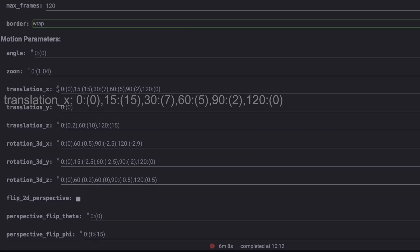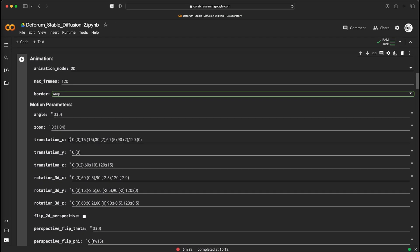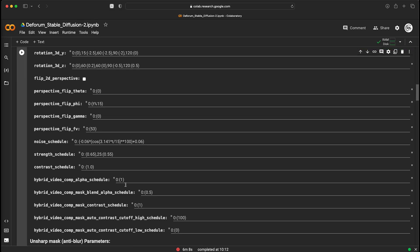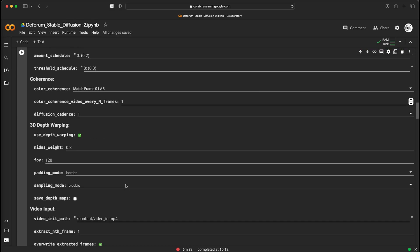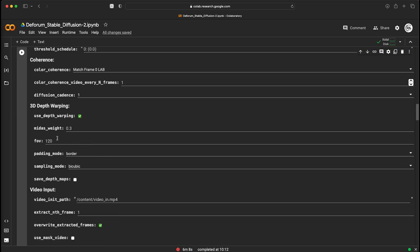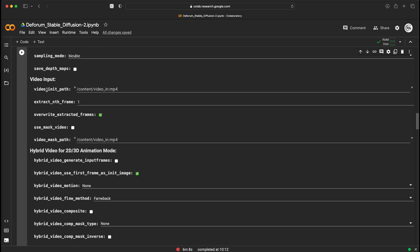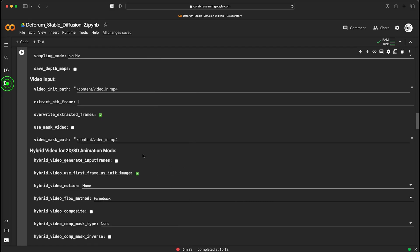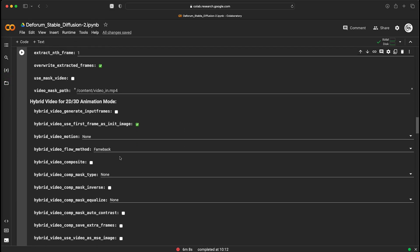The same goes for rotation. Here you can turn on the 3D dewarping option and set the field of view. If you want to use your entire video as a reference, you have to upload it to Google Colab environment and name it here. But you need to set up the video input in the animation section.